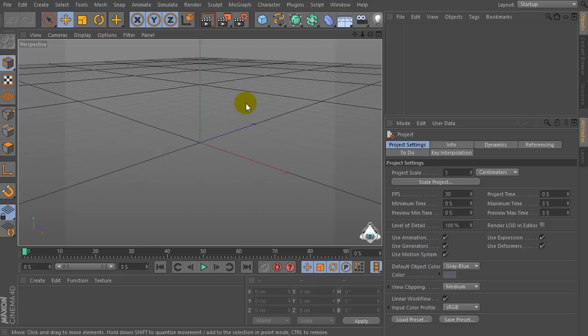Hi everybody, I'm Lorenzo from LorenzCafeCat.com and today I want to show you how to make a simple animation in Cinema 4D.